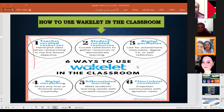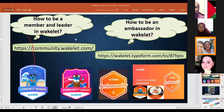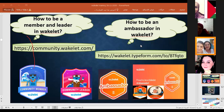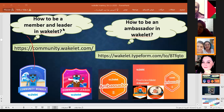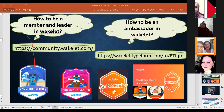You can also use Wakelet for class or school newsletters. Someone may ask how to become a member or a leader in Wakelet. I will provide links at the end of the session. You can also become an ambassador — it is a global platform. You can apply to become a member, then a leader, and finally an ambassador. You will receive certificates and badges: first the community member badge, then leader, then ambassador.